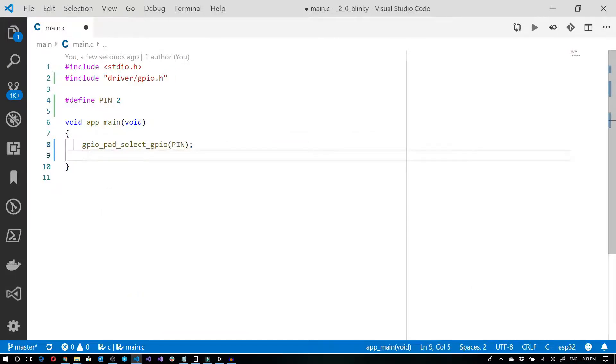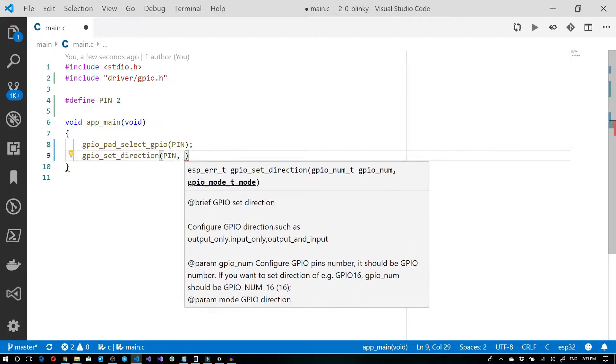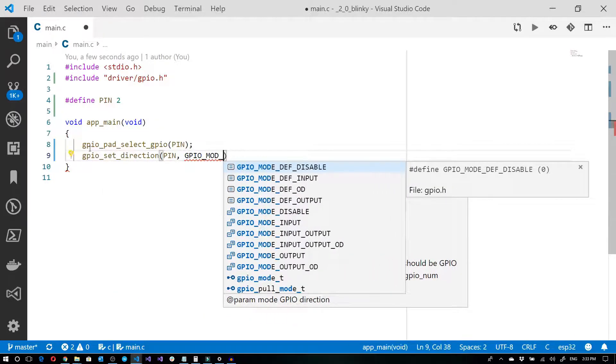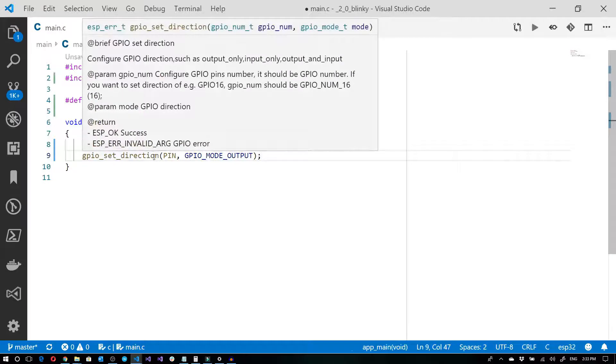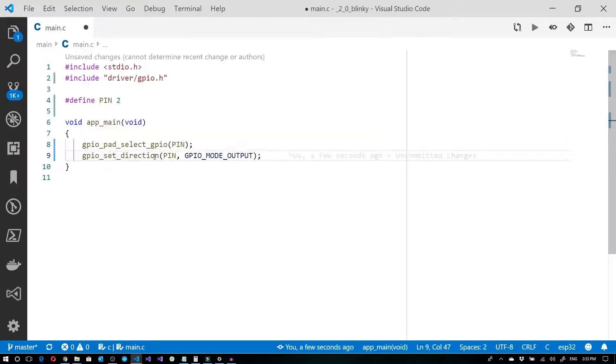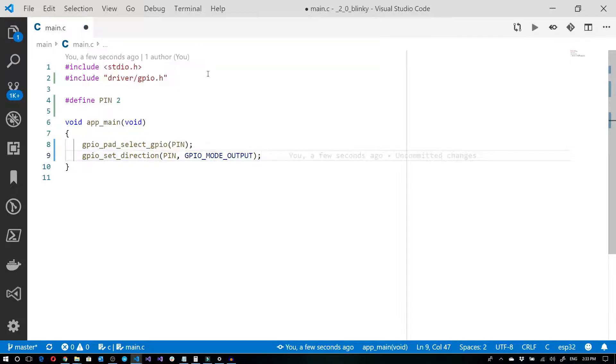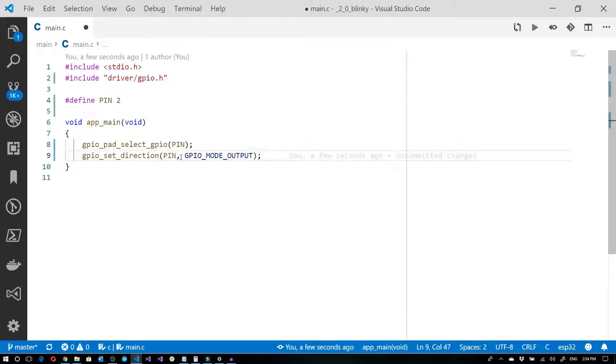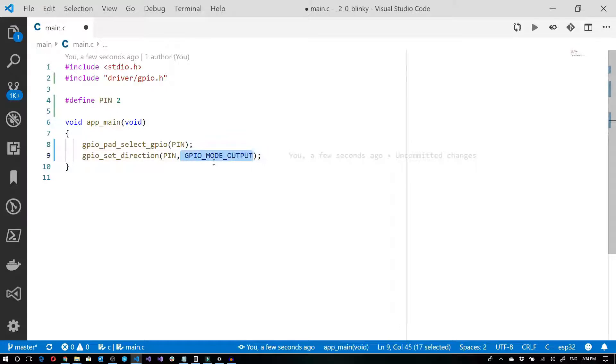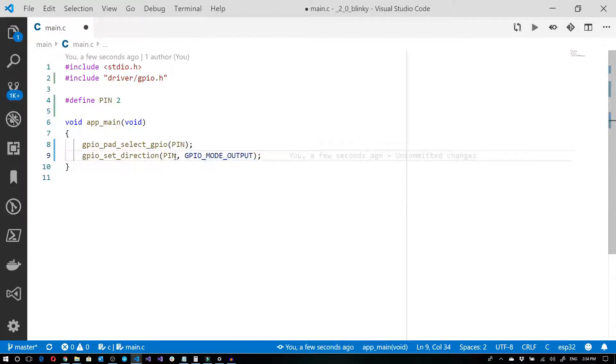Now I need to set the direction. Do we want it as an input or an output? This function, GPIO set direction, takes two parameters. The first one is the actual GPIO pin number. And the next one is an enumeration that basically tells us whether we want to set it as an input or an output. GPIO mode output tells the ESP-IDF that I want to use this particular pin as an output.